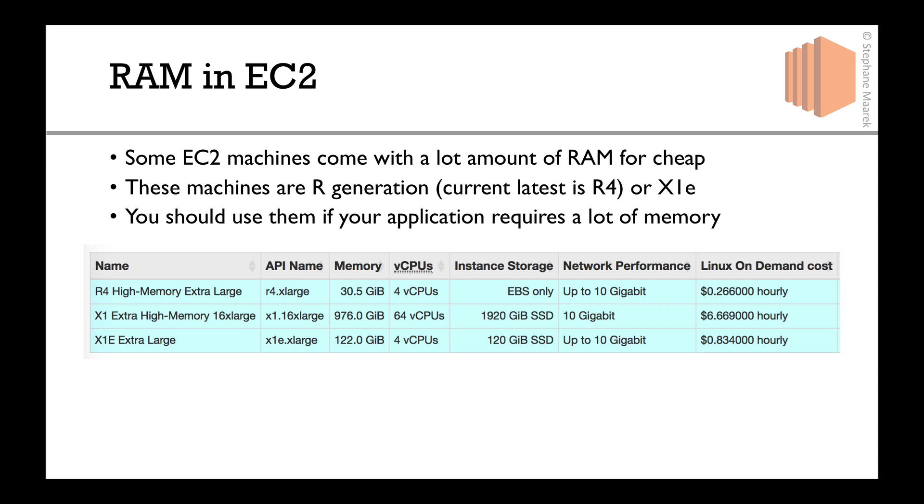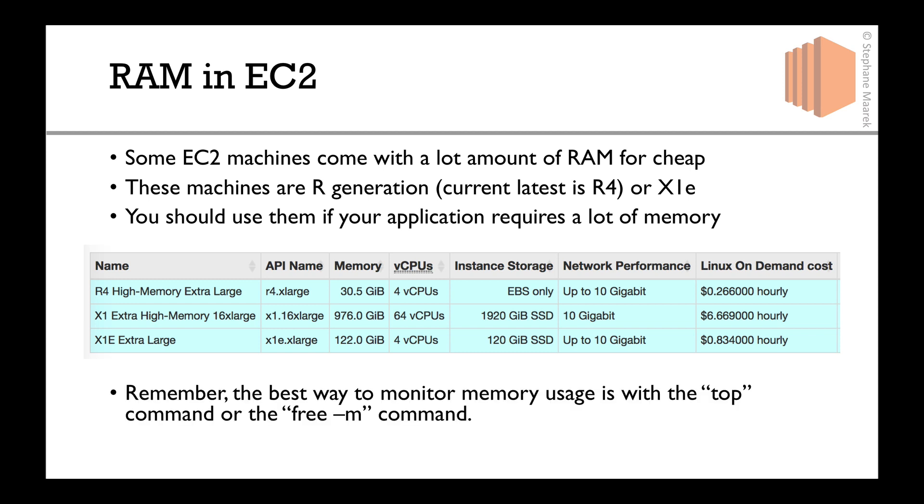If you look at the Linux on-demand cost, it's very expensive. So more RAM means more money, but these kind of instances like R4 and X1 give you the best price point for the amount of RAM they provide. So let's just run a few commands. I'll show you what RAM looks like in our EC2 machine, and we'll monitor RAM.